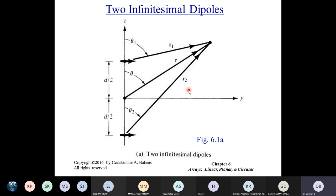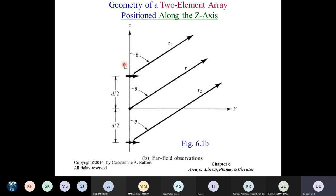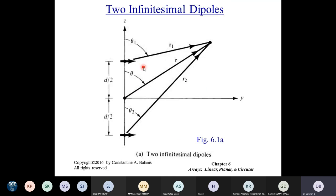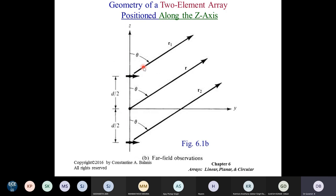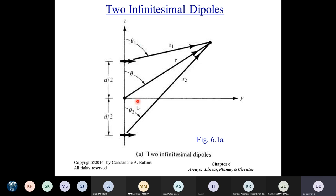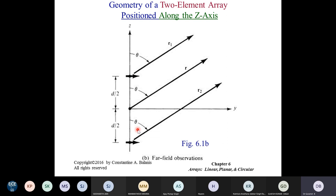We take the same approach we used for the finite-length dipole antenna analysis, where we took the parallel ray approximation. We simplify this geometry by making all distances parallel to each other. The simplifications made are: theta one, theta two, and theta are all the same, and R one, R, and R two are parallel to each other. By making them parallel, we can express R one as R minus D/2 cos θ, and R two as R plus D/2 cos θ. Theta one, theta two, and theta are all the same now.